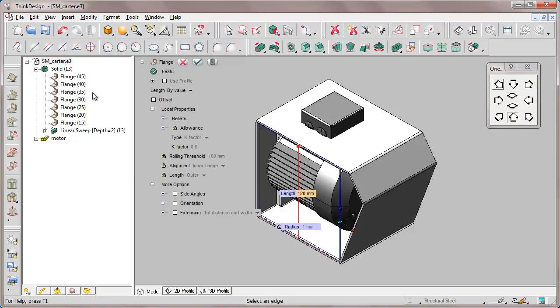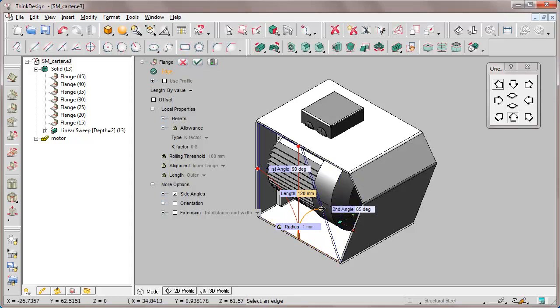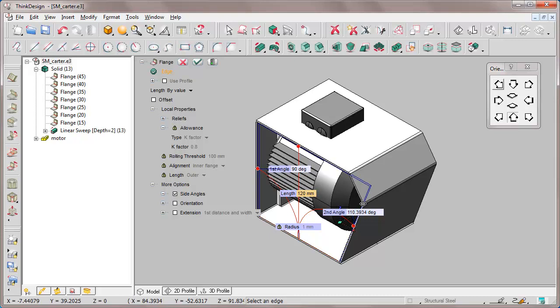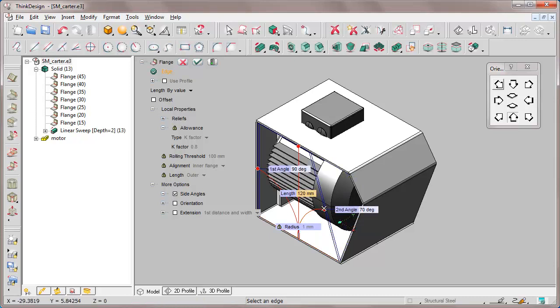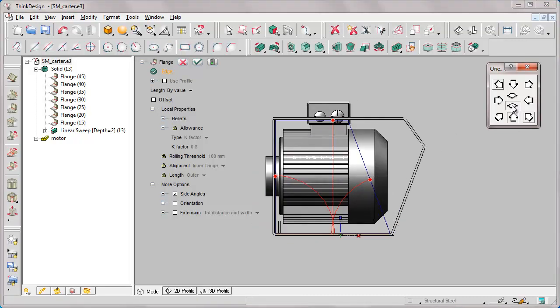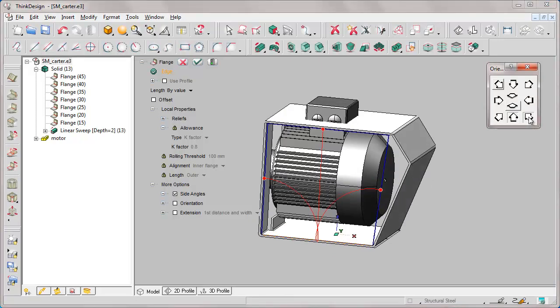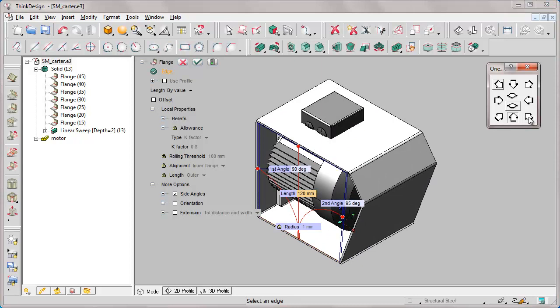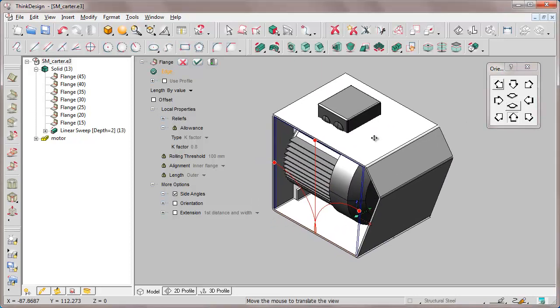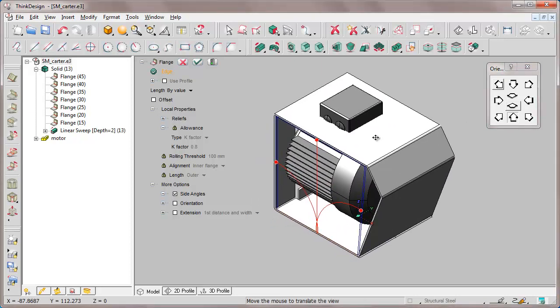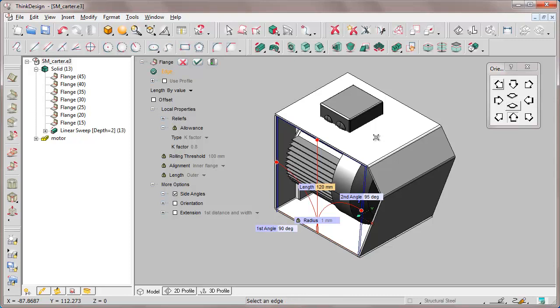In order to set side angles in more options, that is the possibility of laterally tilting the flange. In this case we carried it out dynamically. Once more we change view using the predefined views and adjust it further.